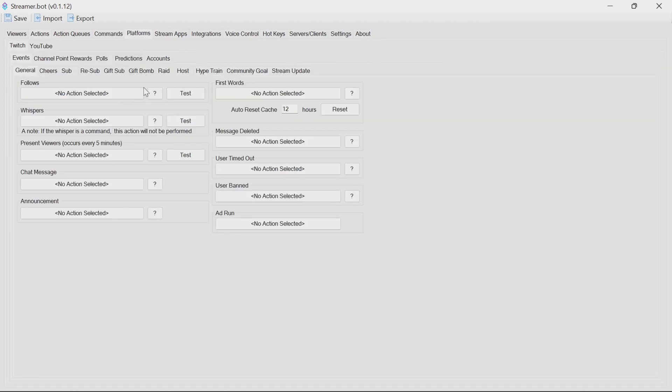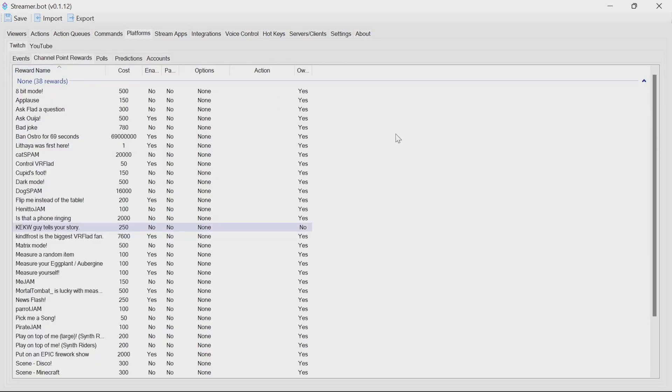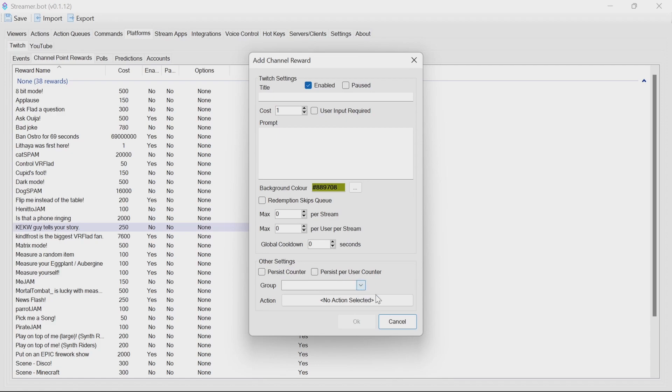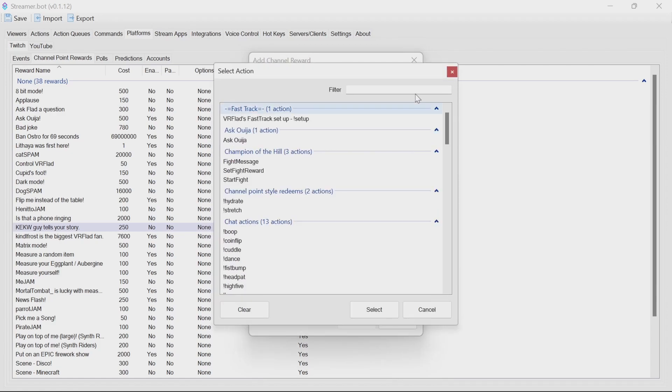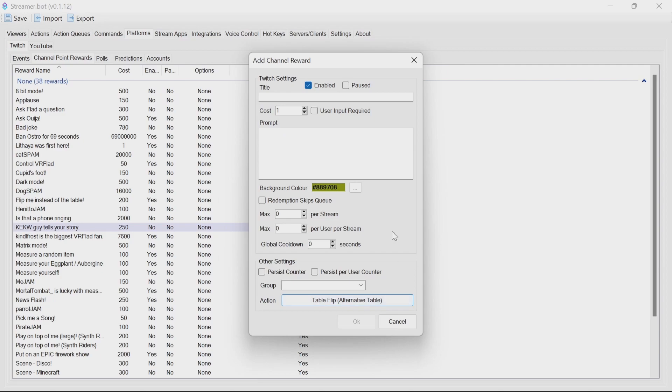Now you could do this by command, or you can do it by a channel point redemption. So under platforms, channel point rewards, you can add a new redemption here. And pick whichever table flip you want to, say the alternative table. Put in the title prompt.